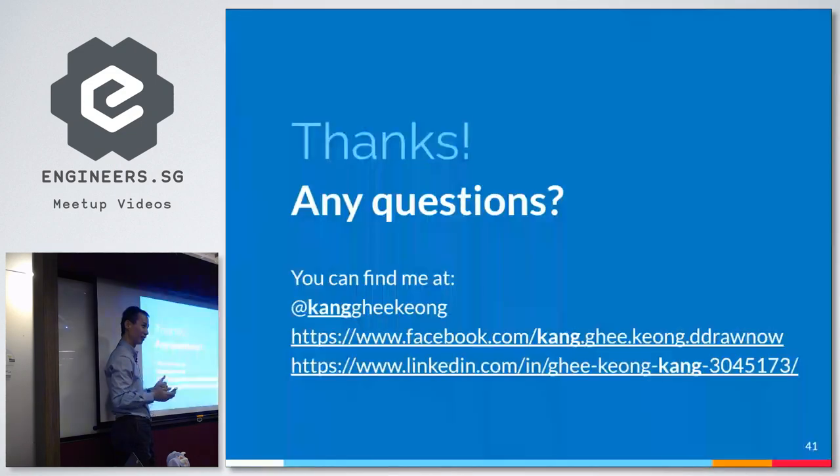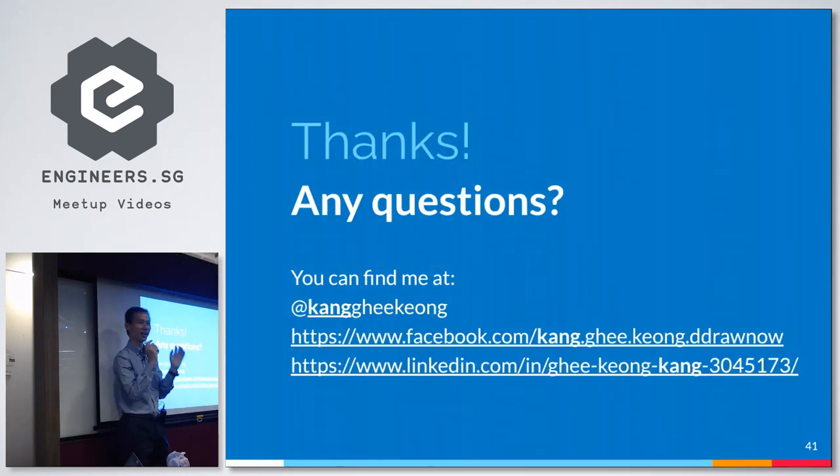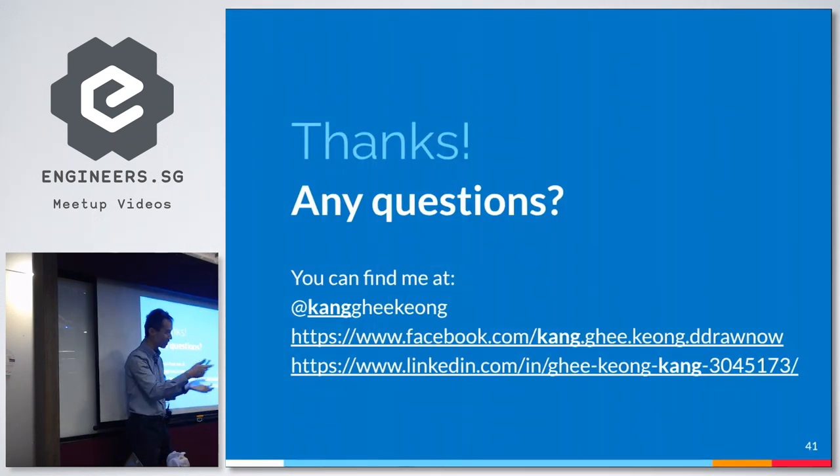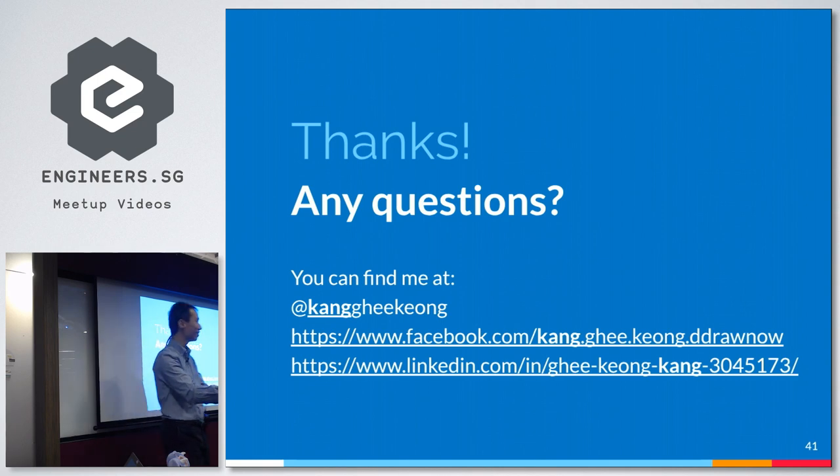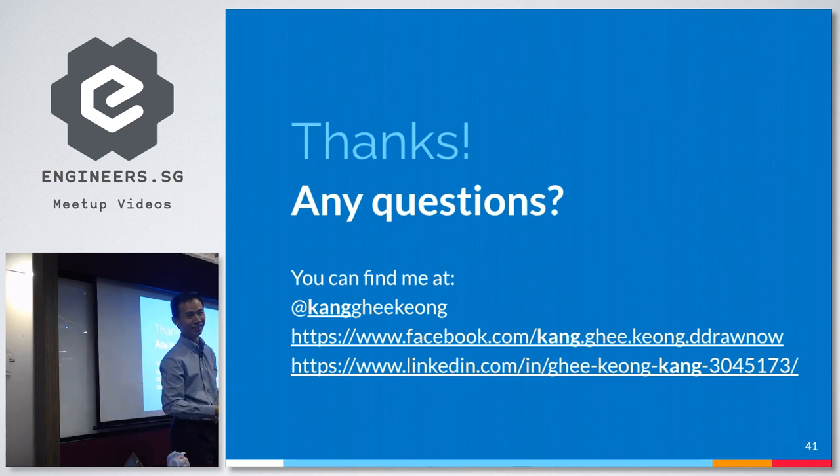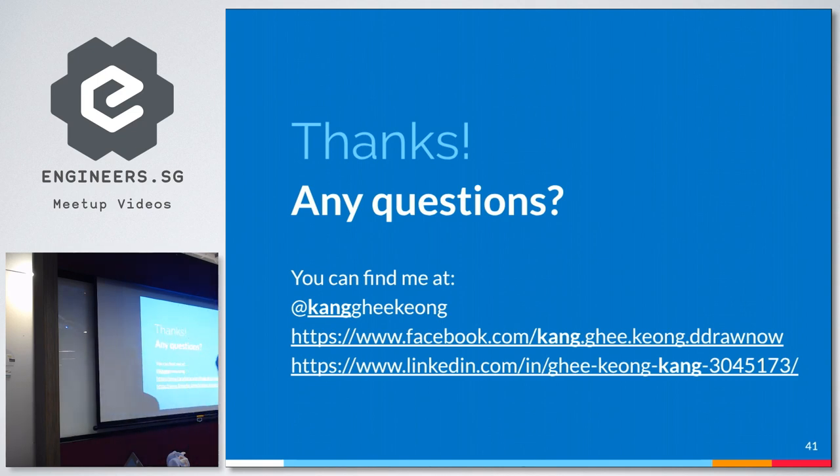All good? Any other questions? We can always chat over pizza or drinks. You want to ask anything now? Any questions? If not, it's okay. We can keep it informal. We'll chat along the way. Thanks. Thank you.